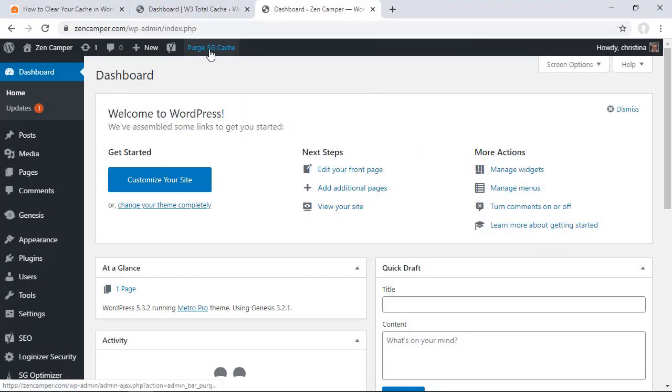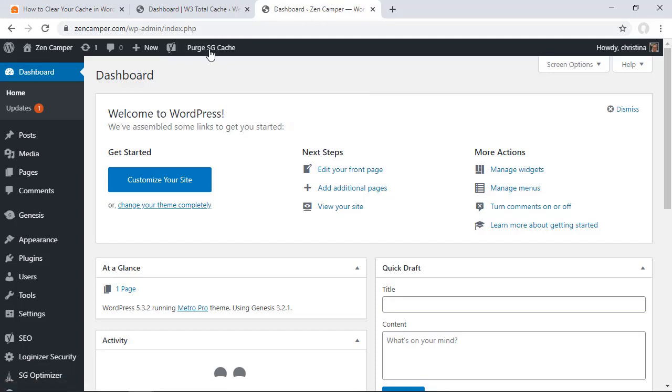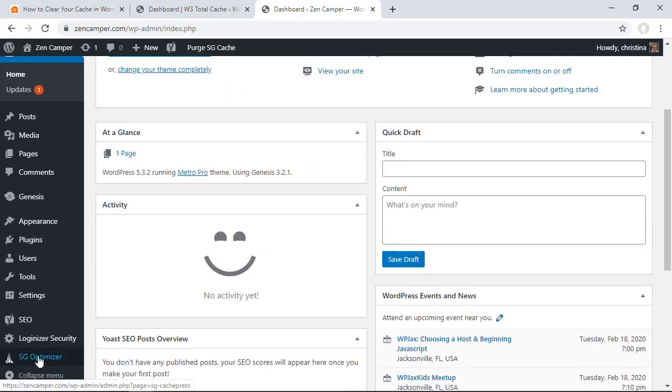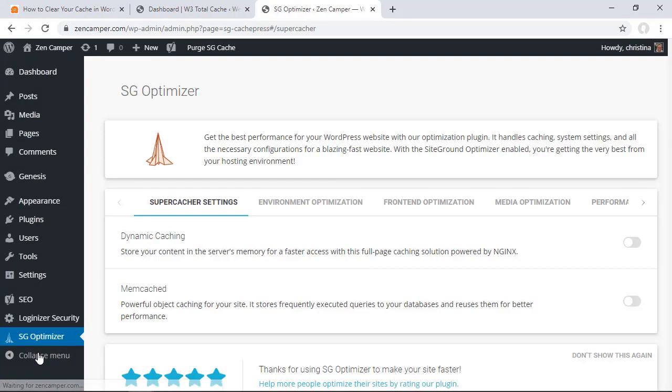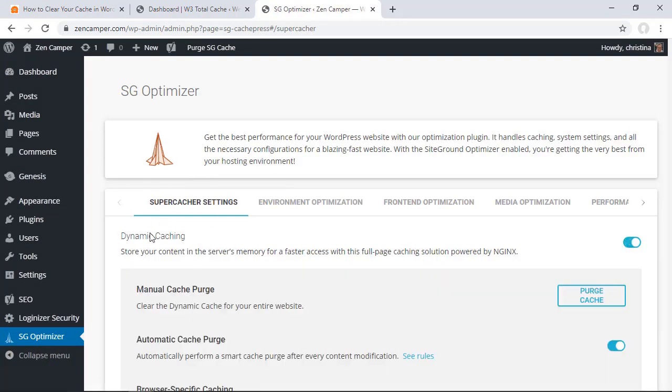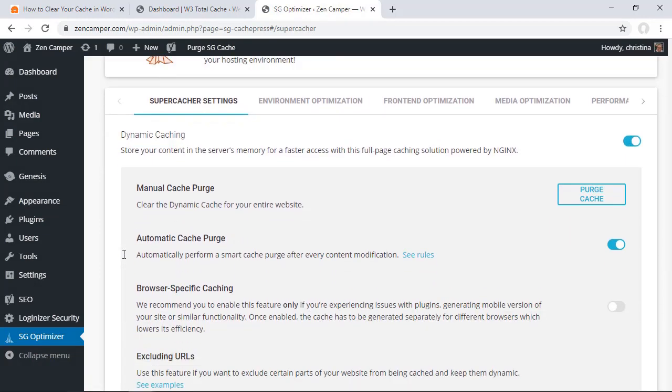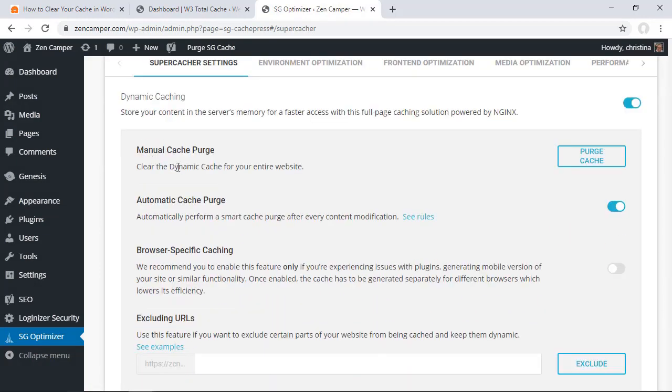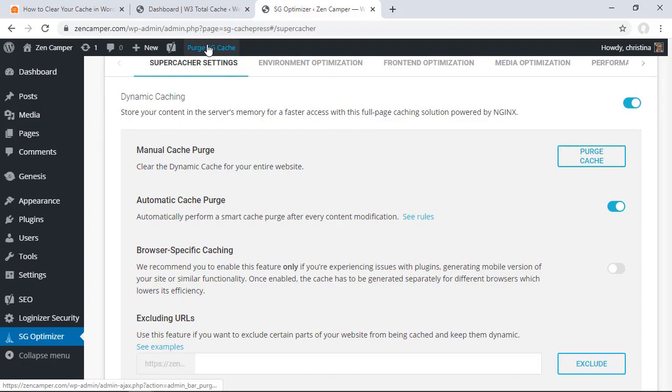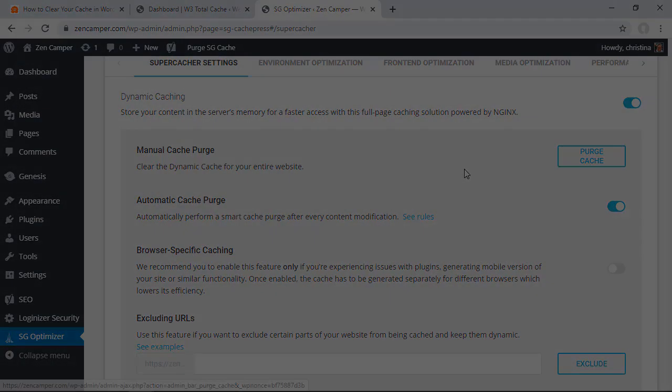And then finally if your hosting provider is SiteGround then you'll see a purge SG cache here. We can click on that and then it will purge your item. You can also come over to SG Optimizer, that's basically their speed and optimization plugin that they have. You can go in and do a manual cache here as well but for most people it works just by clicking it up here.